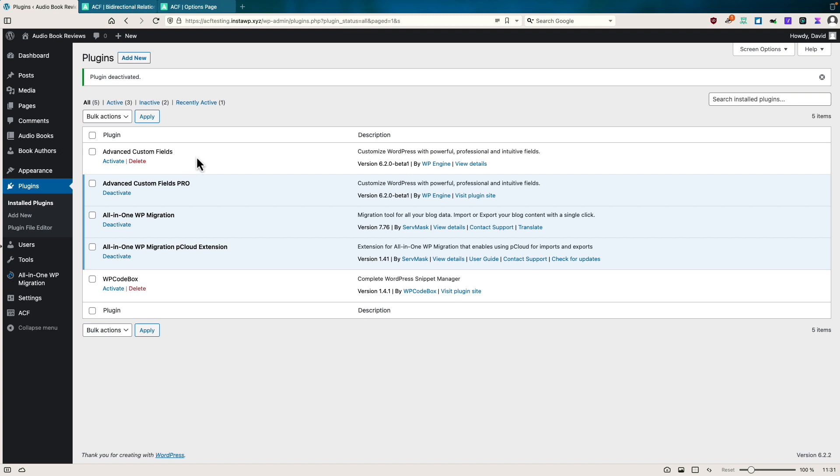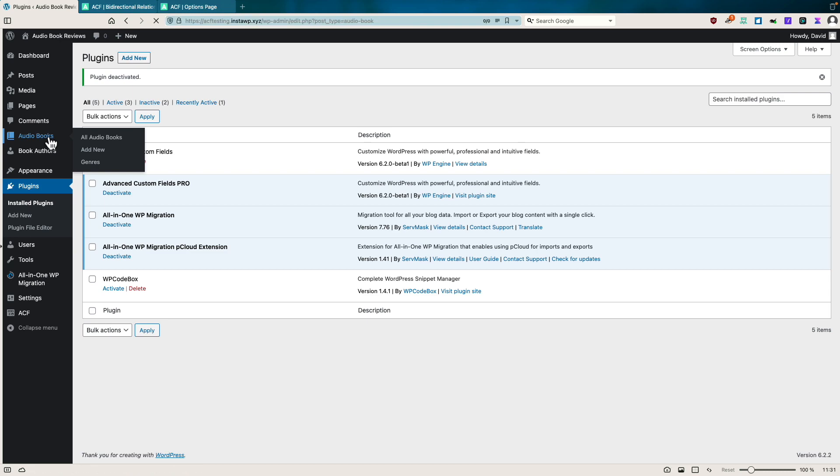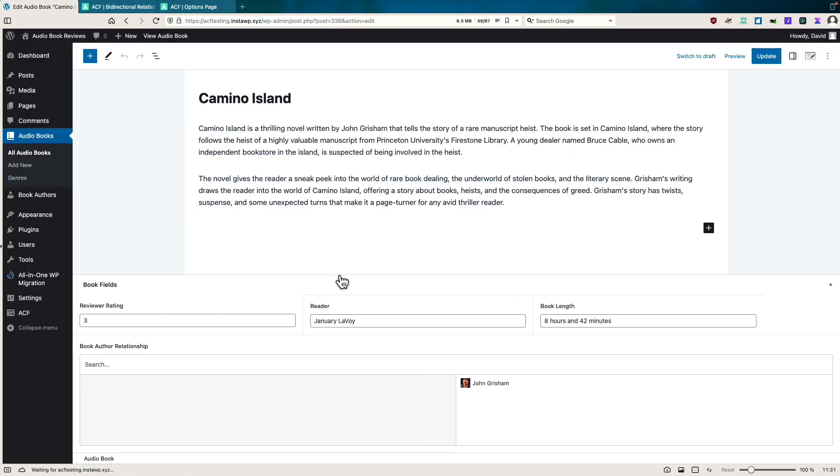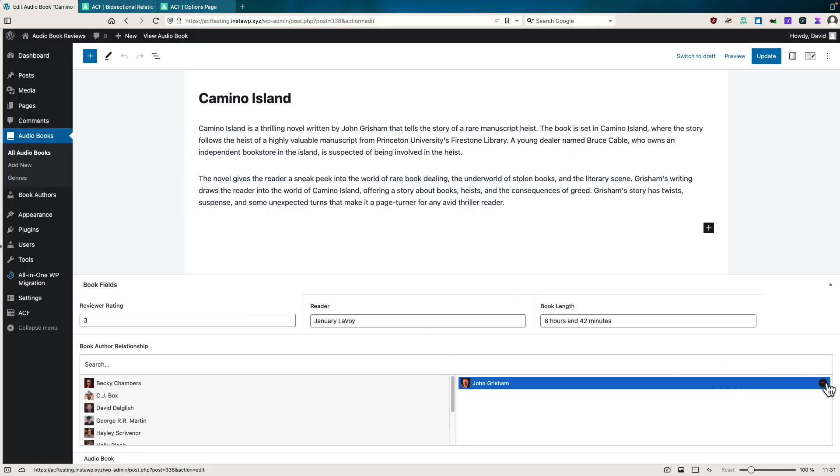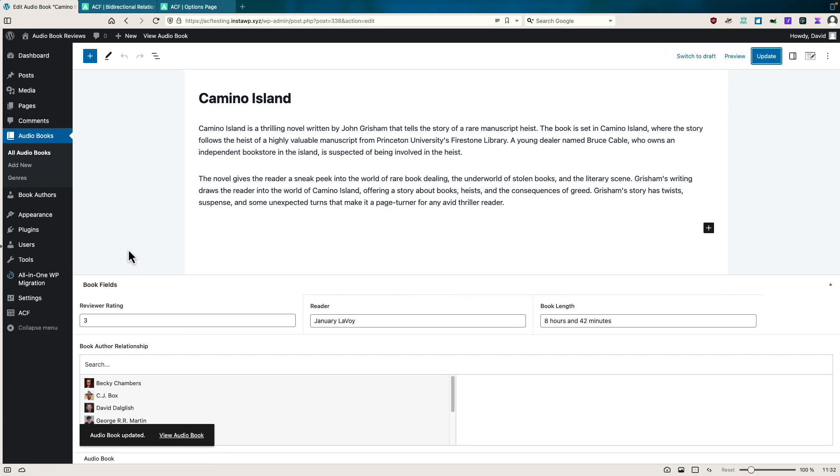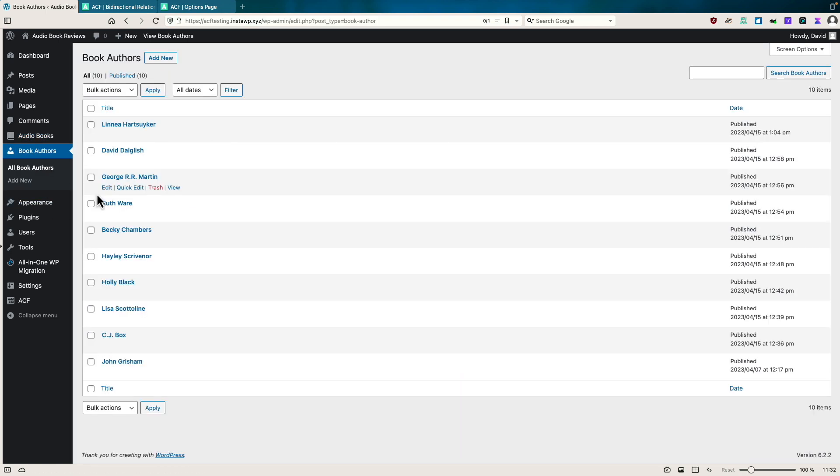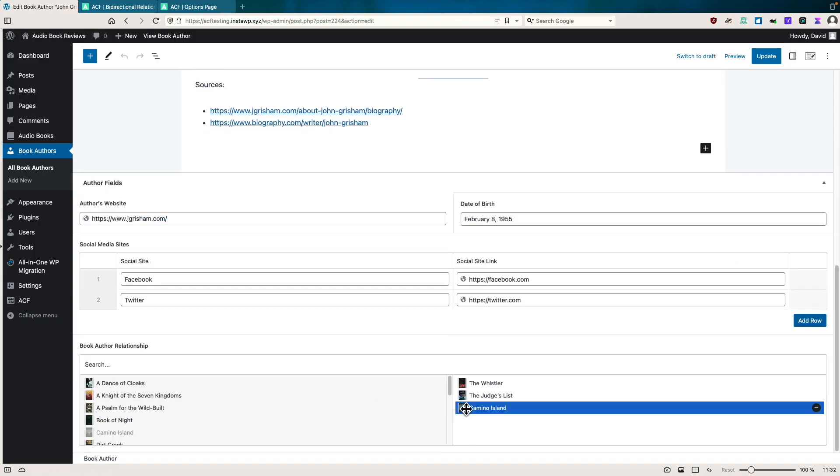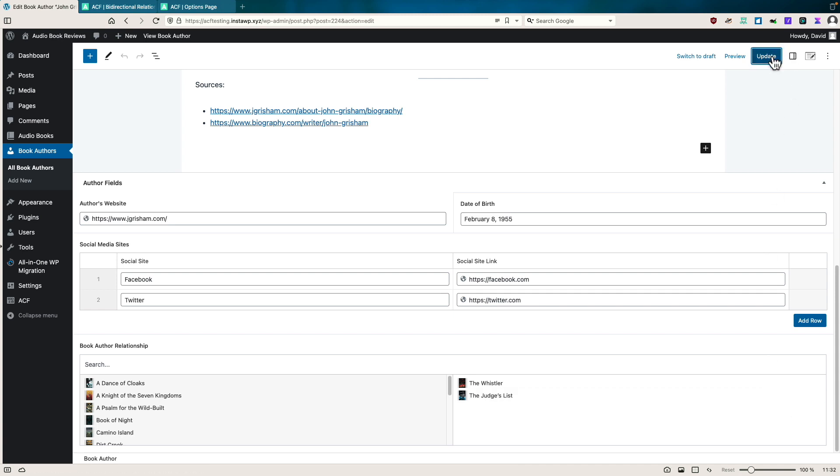If we go now and look at the audio books, let's go to Camino Island. So now if I remove John Grisham here and save, and we go now to book authors and edit, notice that it wasn't removed here because we don't have a bi-directional relationship. I'm going to go ahead and just remove it manually here.